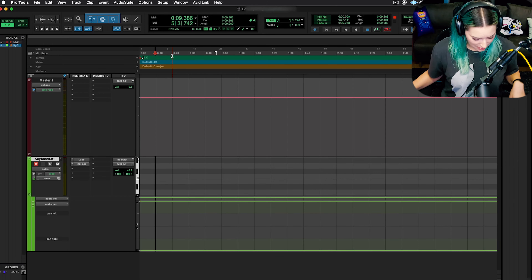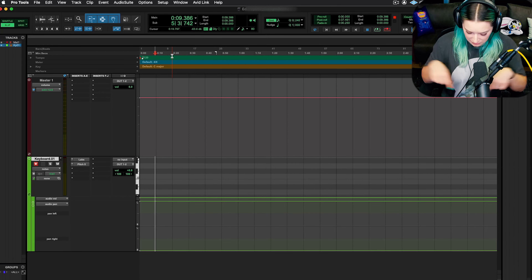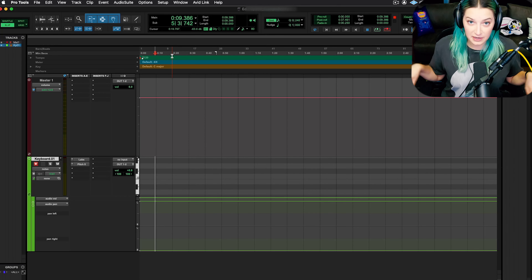And then I've plugged in my MIDI keyboard, which is right down here. And that's what I'm going to be hitting the keys on to make this noise.